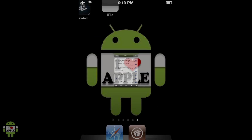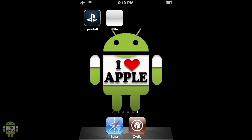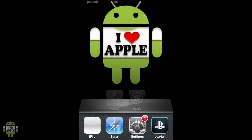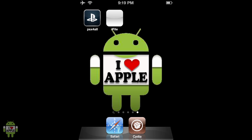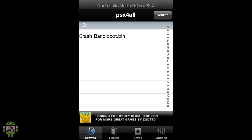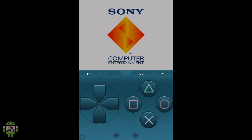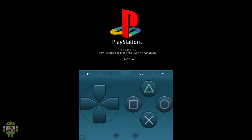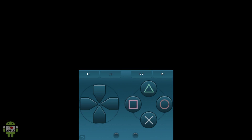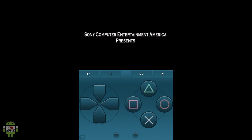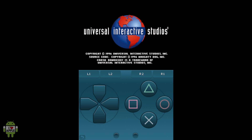Now go home, and before going into PSX for All, double-tap the home button to check that PSX for All is not in the multitasking bar. If it is, hold it down and click the red minus to close it. Then go back to the home screen and click on PSX for All. You'll now see the Crash Bandicoot .bin file in your PSX for All folder — click on it. It is running very smoothly. I'm using an iPhone 4 running PSX for All 3.0.0. Every time you run a game, you'll see the Sony boot logo and the PlayStation boot logo, and then the game will begin. These games are all 100% playable on your iDevice.